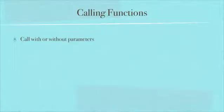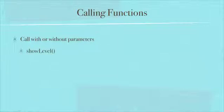When you call a function you can call it with or without parameters. For example here's something called showLevel. If we called the function showLevel it would do something based on other things, not based on anything that we passed into it as a parameter.